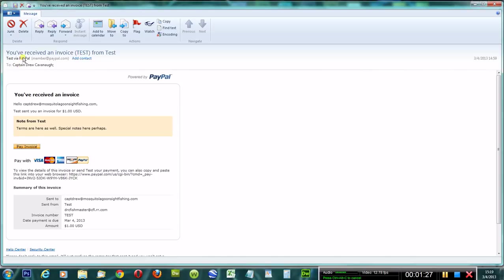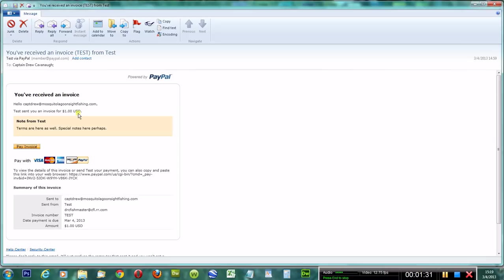You'll receive the email and this is what it will look like. It will say you've received an invoice, who it's from, the amount, and so on and so forth. It'll give you the choice to pay the invoice, which is what you want.